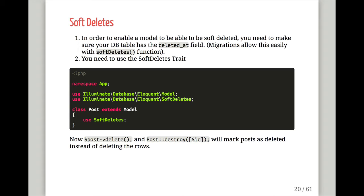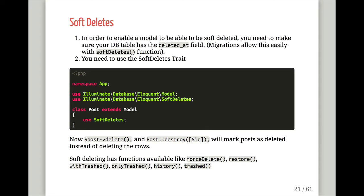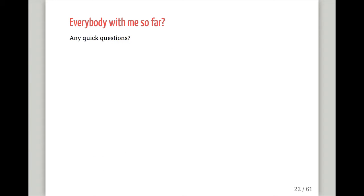With soft deletes, it adds a deleted_at column to your database. Anytime you query for posts, it automatically excludes deleted items and only returns the non-deleted posts. When you call delete or destroy, the rows stay but they're no longer visible. Soft deletes also come with additional functions: forceDelete, restore, trashed, and onlyTrashed.